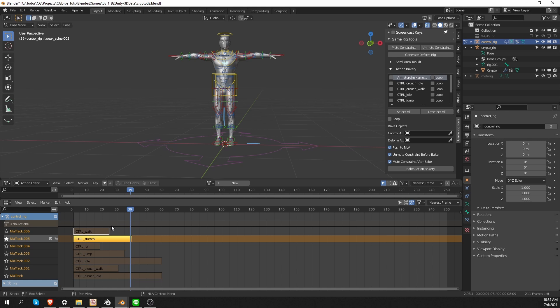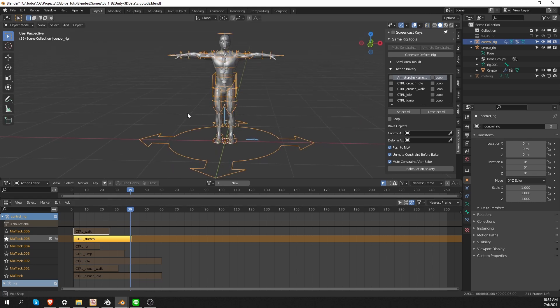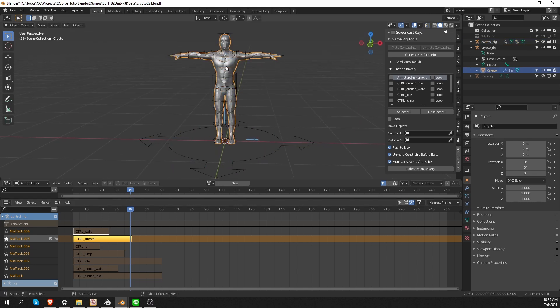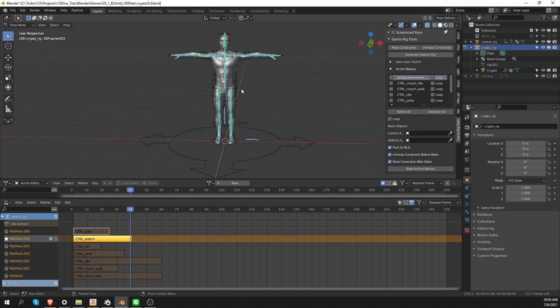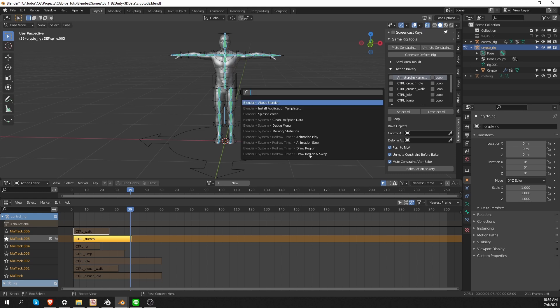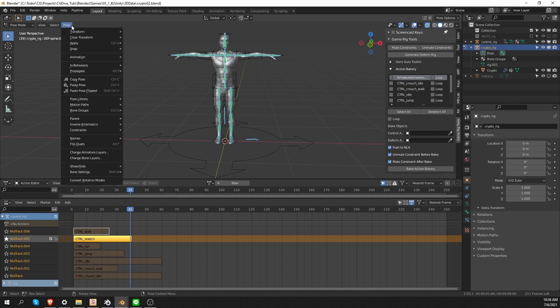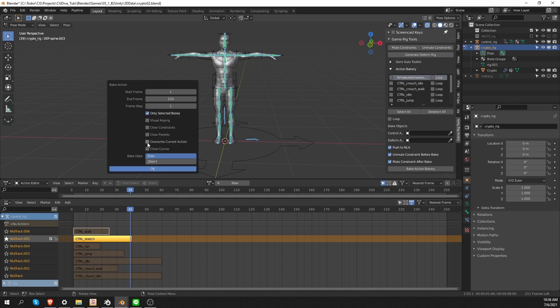Now that we have animations on our control rig, the only thing that's left to do is to bake these actions onto the game rig and then everything will be ready for export. To bake these animations manually, you can activate one of these animations on the control rig, go to your game rig, pose mode, select all bones, go to pose, animation, bake action and then use this menu to bake your actions. And I made a video about this manual baking.